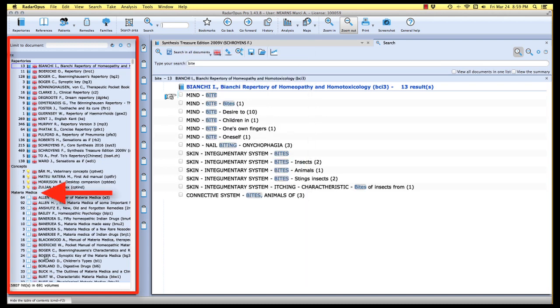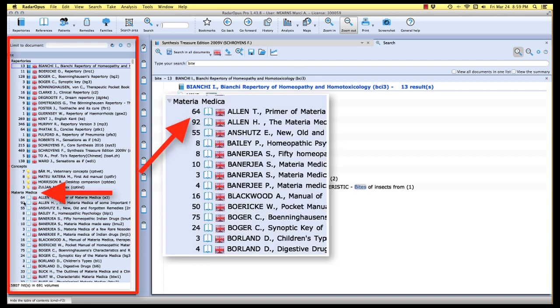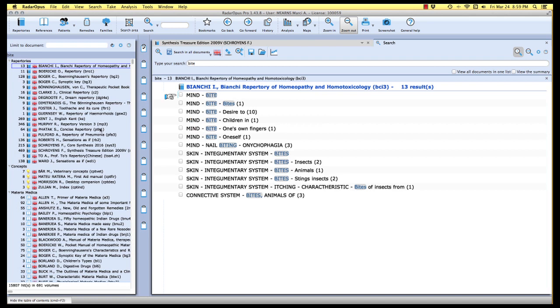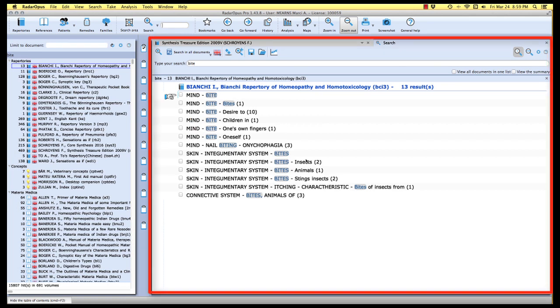If we go down further down the list, we'll notice that next we have all of our Materia Medica. This would be all of our references, or what would have been Encyclopedia Homeopathica, all neatly lined up here with the number of results for the word bite listed just in front of the name of the book.